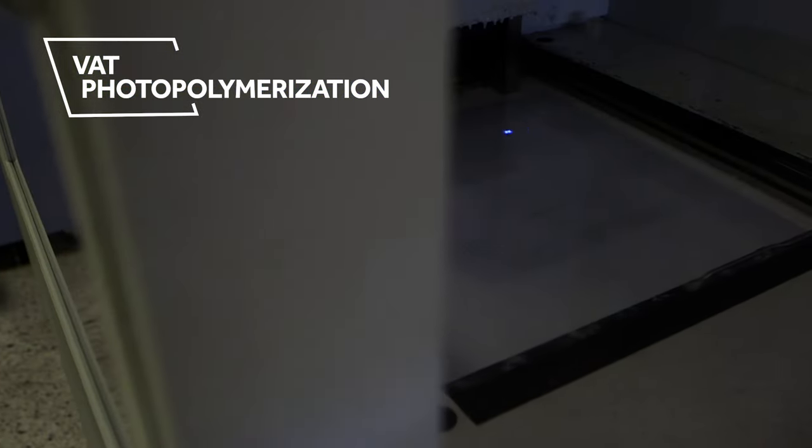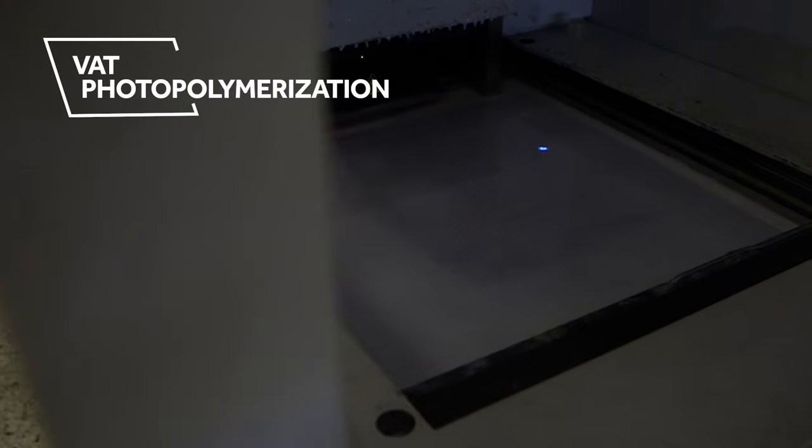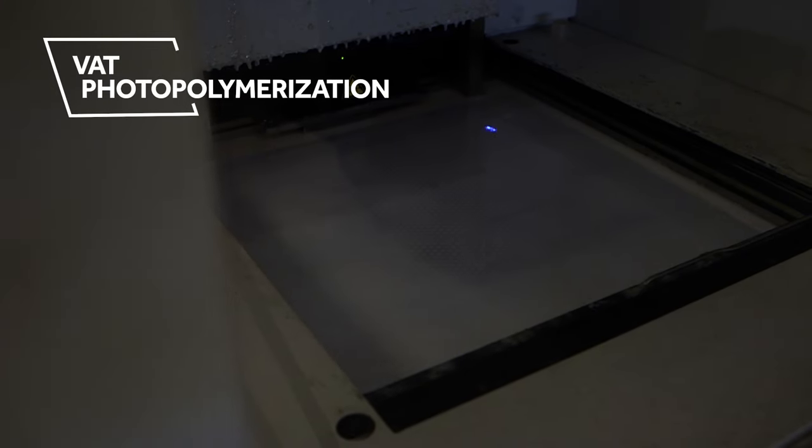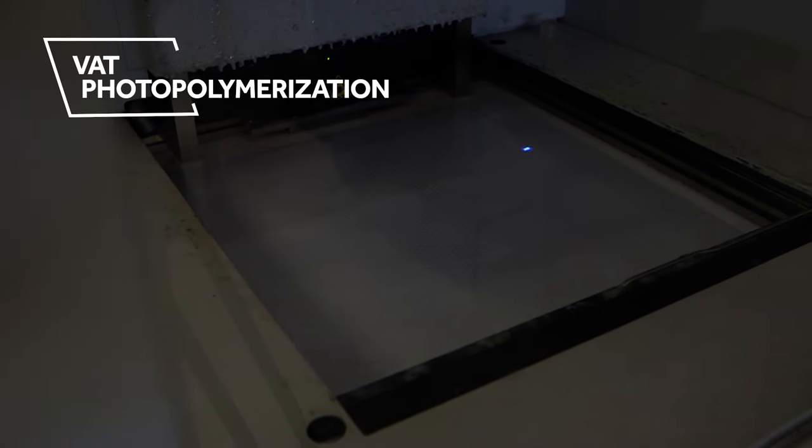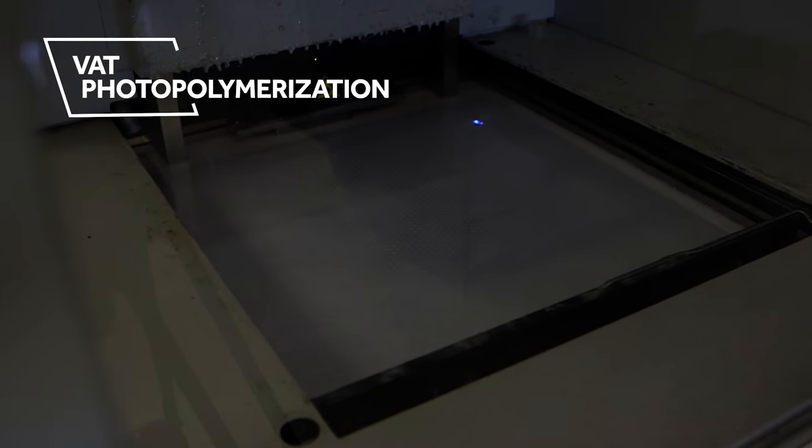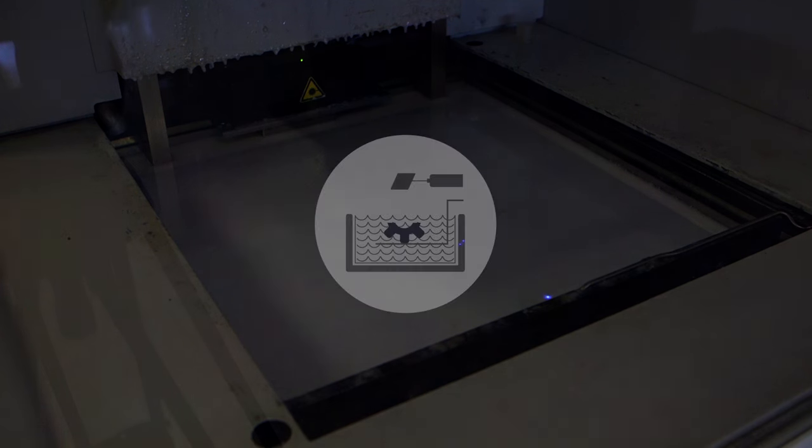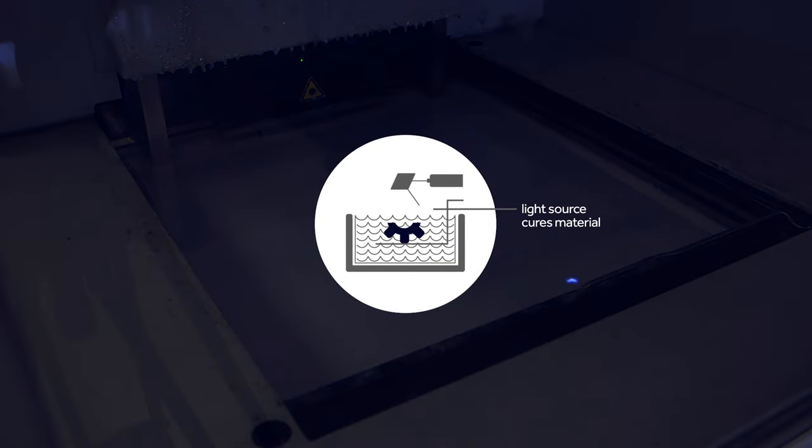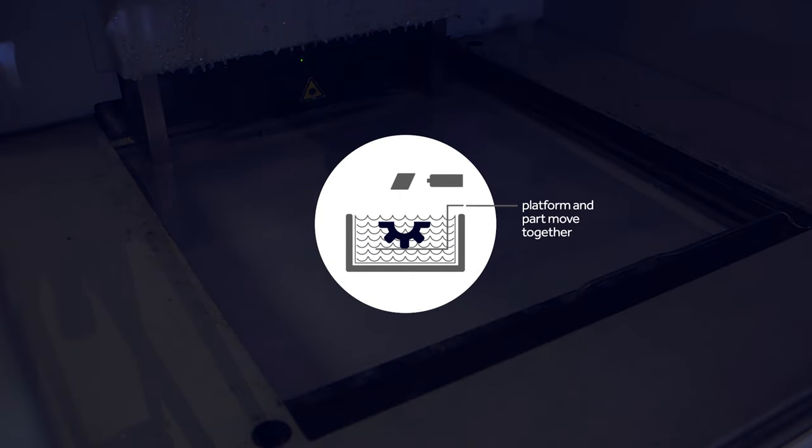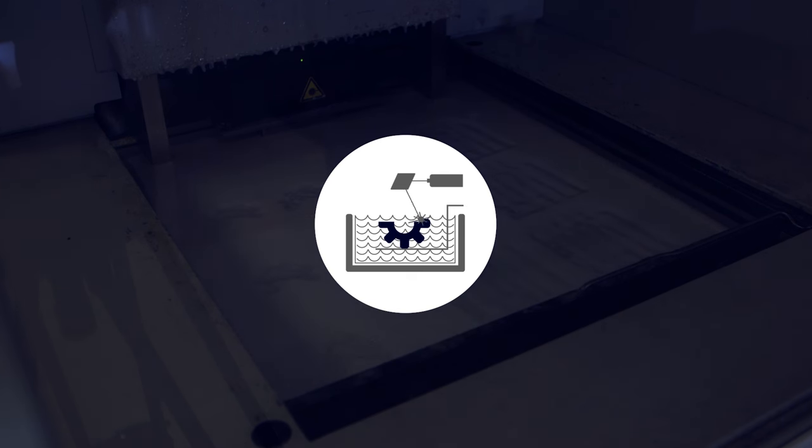Vat photopolymerization gets its name from its original form of using a large vat of liquid photopolymer resin, or liquid plastic, which solidifies when exposed to a strong light source. The light source selectively cures a layer of the liquid material, and the platform and part moves together to let uncured material coat the next level.